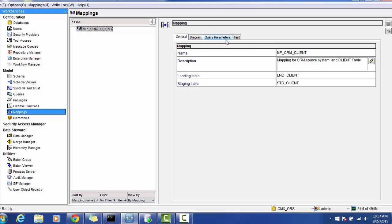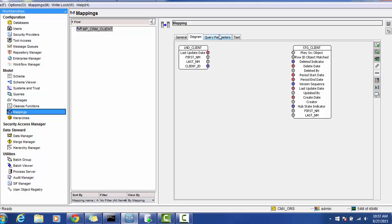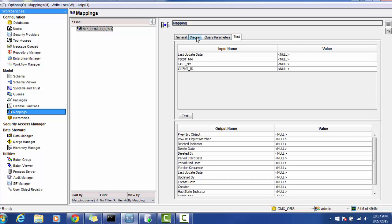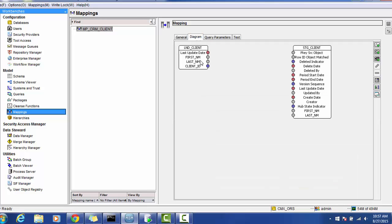There are four sections in the mapping: general, the diagram, the query parameters, and the test. In the diagram section, there are columns already defined in the landing and staging tables. The pq_source column is very important and must be populated with a unique value. If any duplicate values come for this column, the record will be rejected and the reject table will be populated.